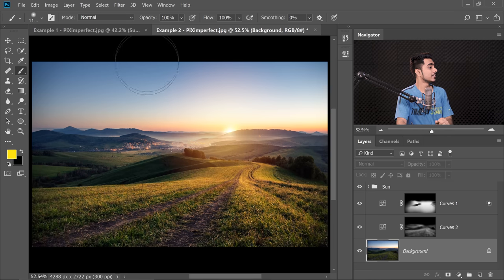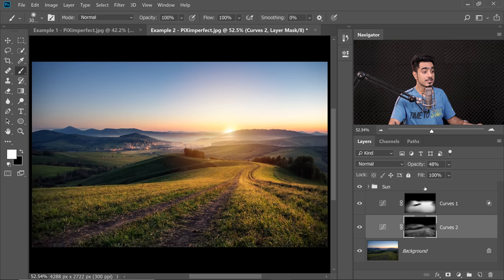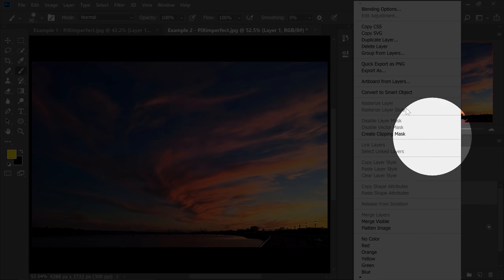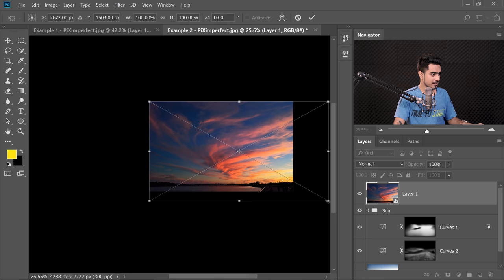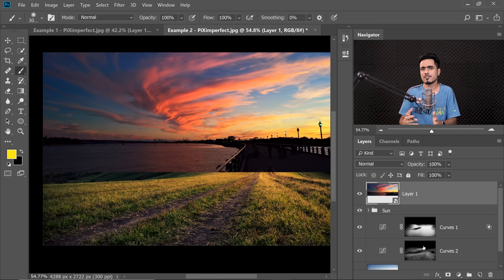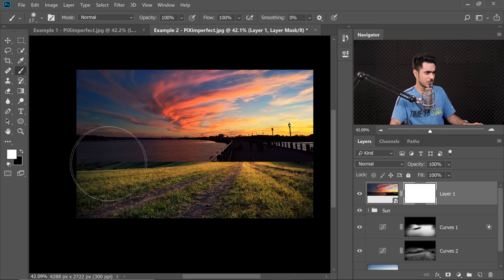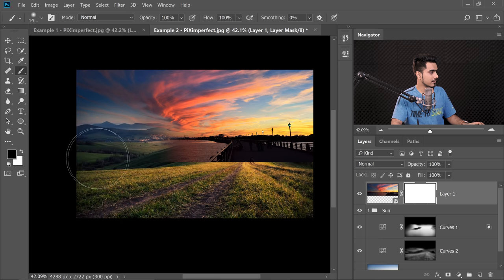Now what's missing is a dramatic sky. Turn off the sun, create a merged layer with Ctrl Alt Shift E, copy it, then switch to the other document, select the topmost layer, and paste. Right-click to Convert to Smart Object, then resize and match the horizons. Once the new sky layer is selected, click the Mask button, take the brush, and mask out the unwanted areas.